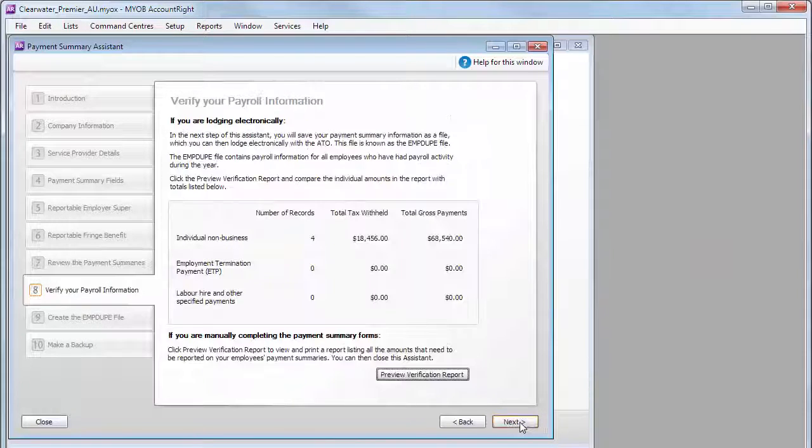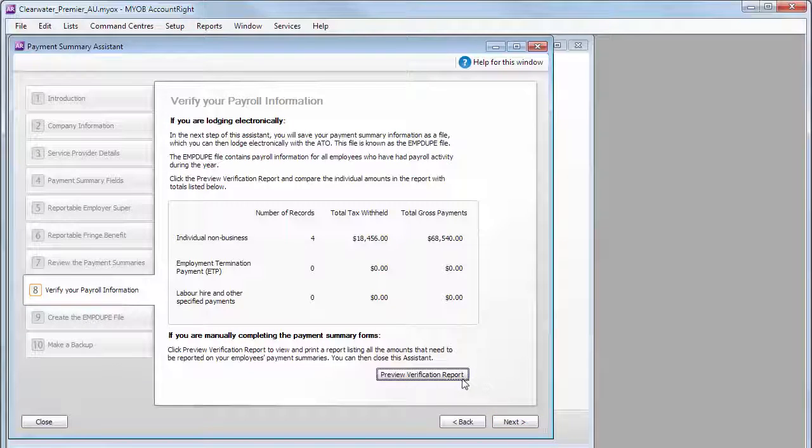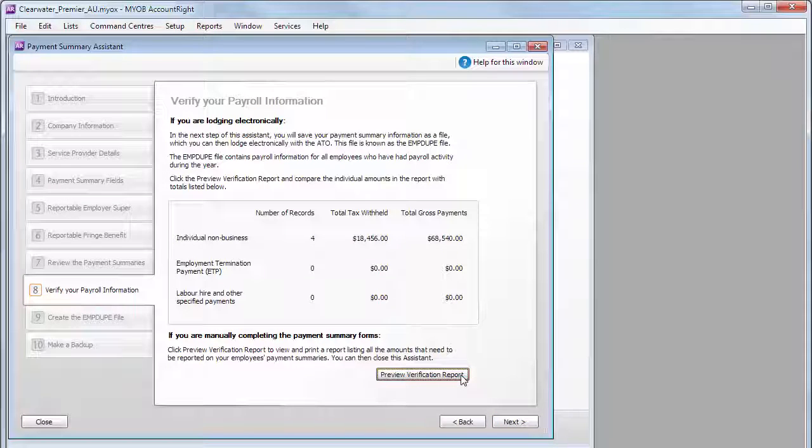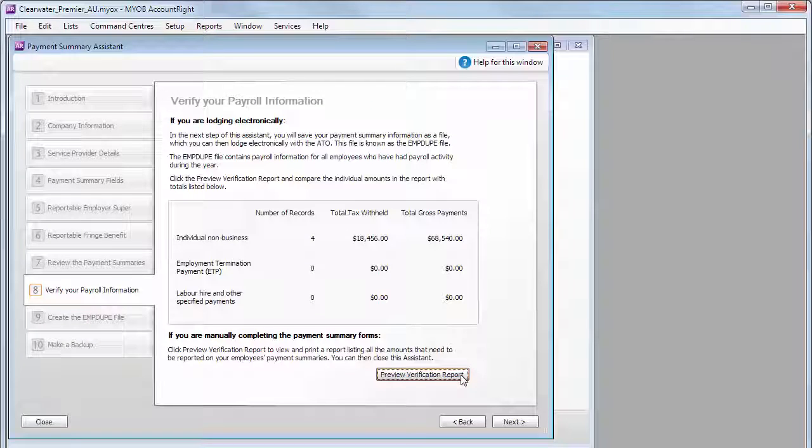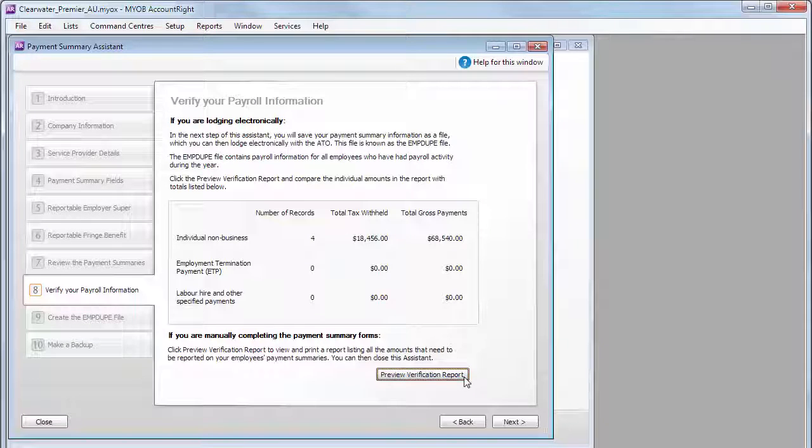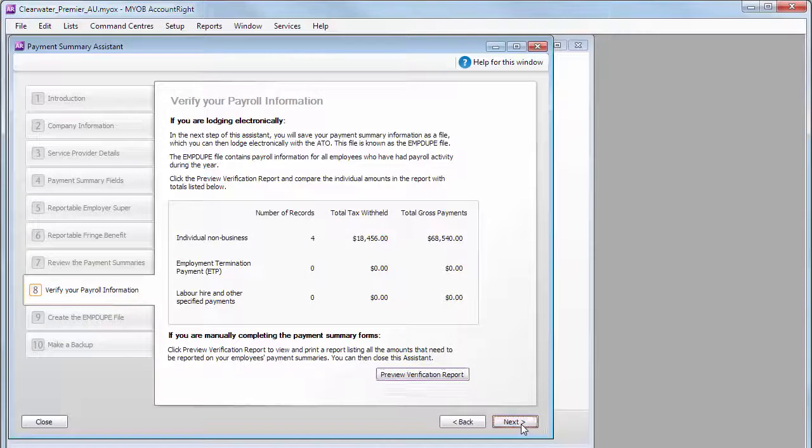The Payment Summary totals are now displayed. The Verification report gives you the details that will be reported to the ATO for each employee. This information will be used to create the ATO file in the next step.